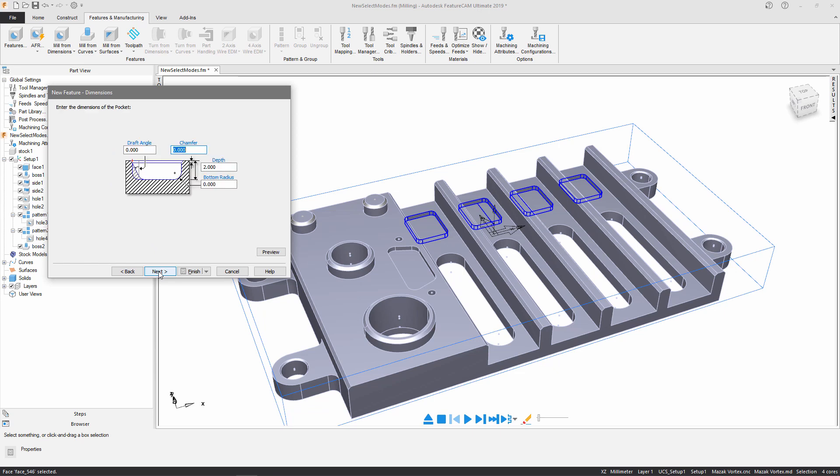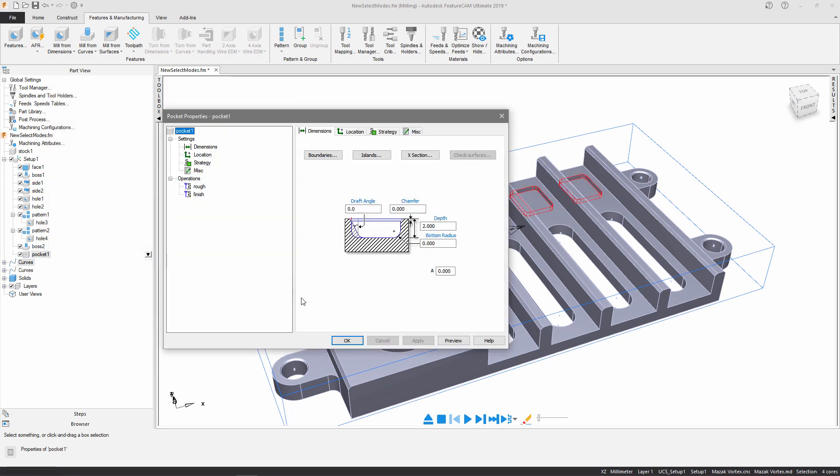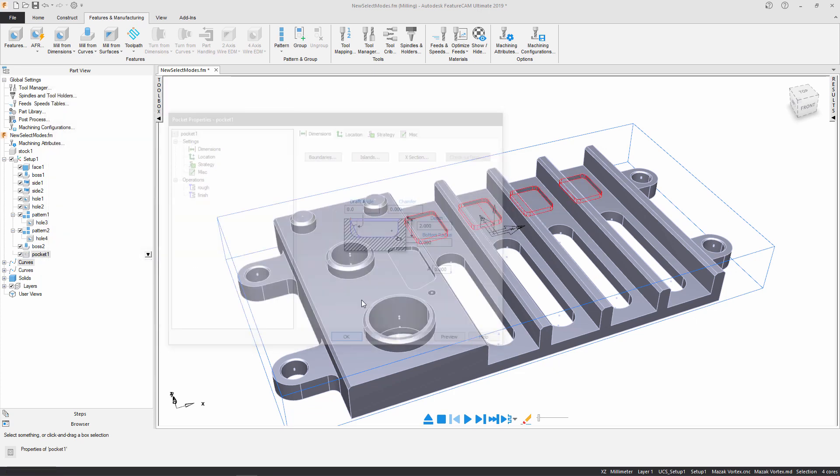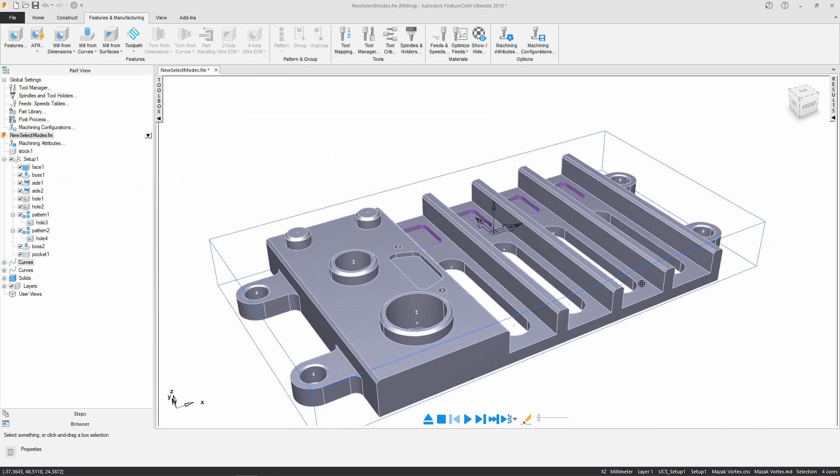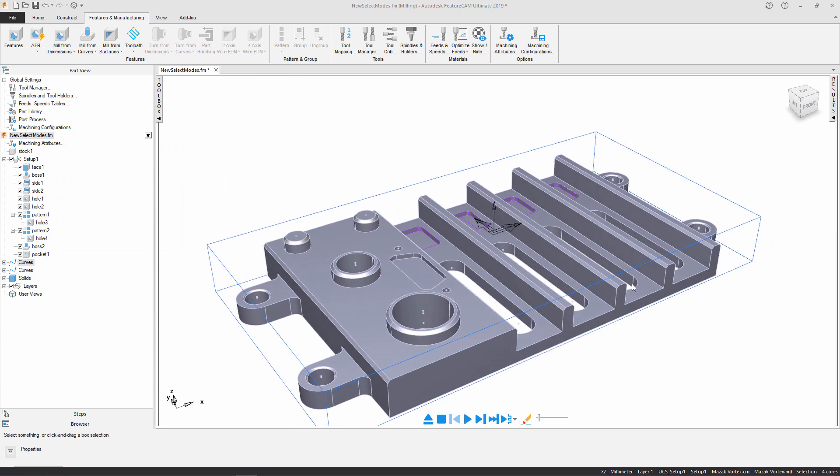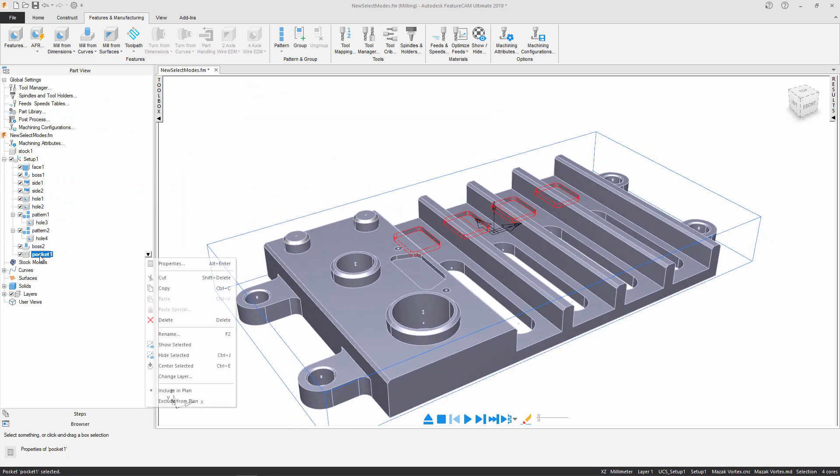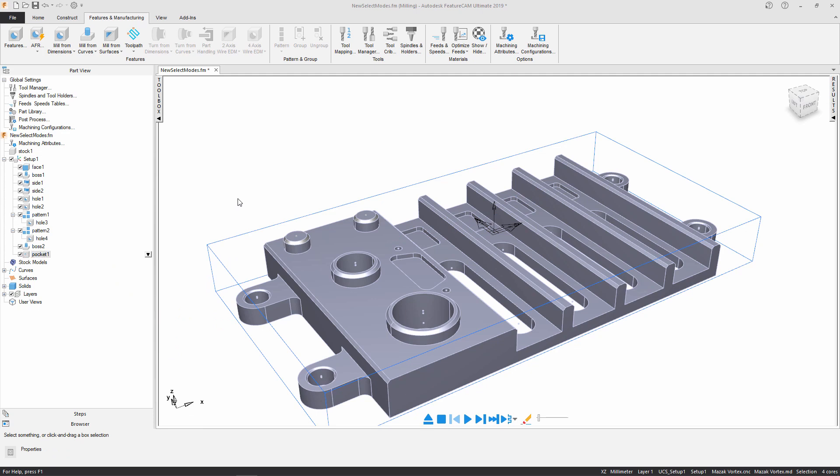I don't need to make any changes to the geometry or dimensions at this stage so I'm just going to press finish. Once again by selecting all of the surfaces this has significantly reduced my programming time. I'm just going to hide the feature once again.